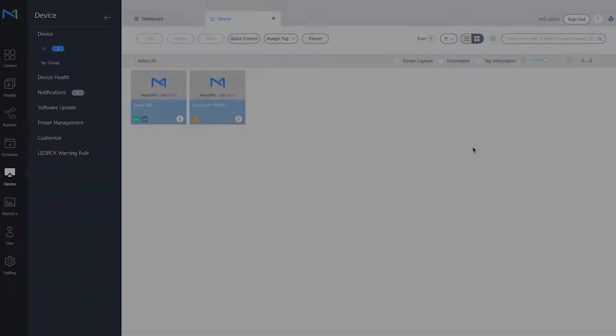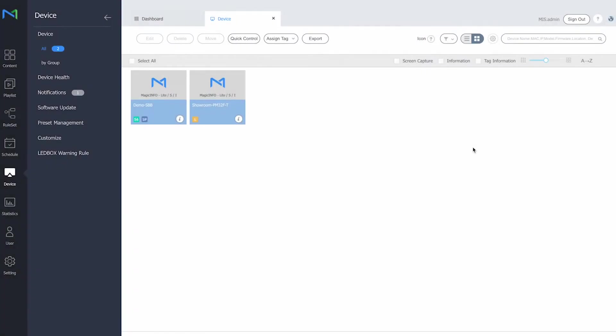Now if we take a look into Magic Info, you can see both of my displays that you currently see next to each other as well. On the left hand side we have the S6 player and on the right hand side we have the light player.